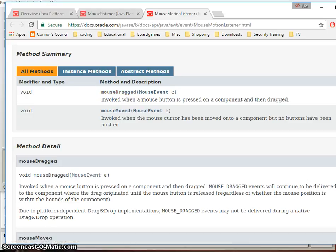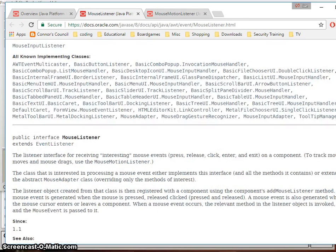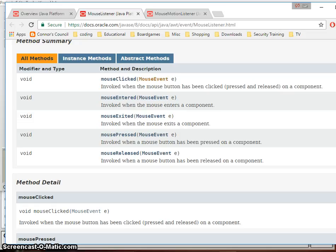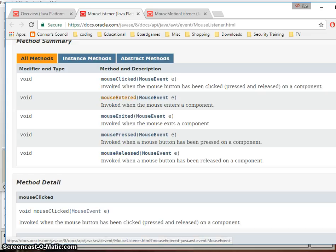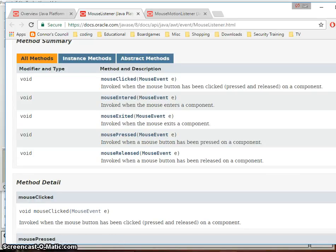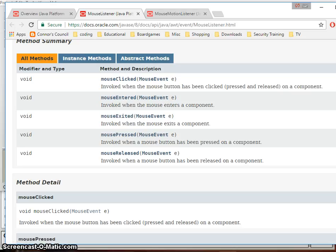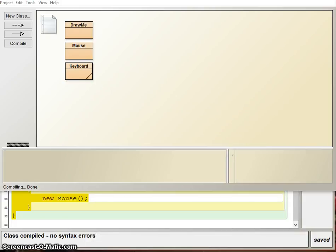The second thing we want to look at is the MouseListener class. In the method summary we see: mouseClicked, mouseEntered, mouseExited, mousePressed, and mouseReleased. Clicked is a full cycle of pushing and releasing a button. MouseEntered is when the mouse comes from off-screen into your window. MouseExited is when the mouse leaves the window. MousePressed is the act of pushing the button down and mouseReleased is when you remove your hand from the button. It's important to note this will trigger no matter which button you press.